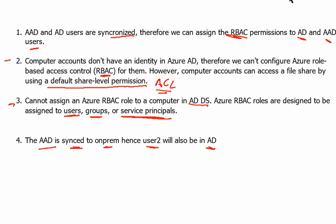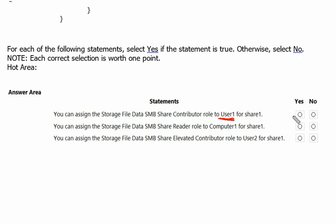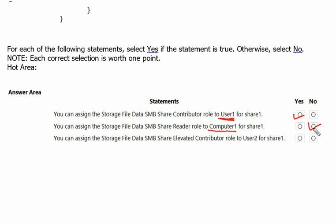I hope the concept is clear now. Let's go to the question. Now statement 1 can easily be answered because this user1 is the Active Directory user and residing on, because synchronization in place, so we can assign the RBAC role. Yes. And computer1 as we know is part of Active Directory domain services which cannot be assigned because its identity is missing on the Azure Active Directory.